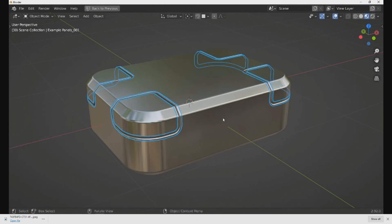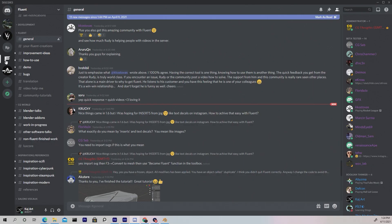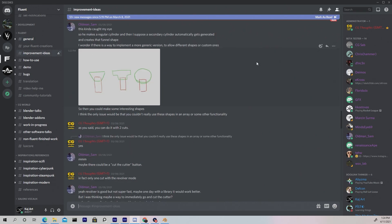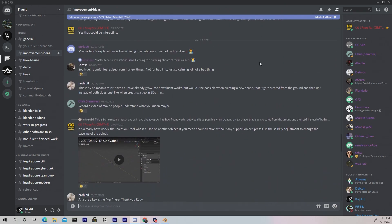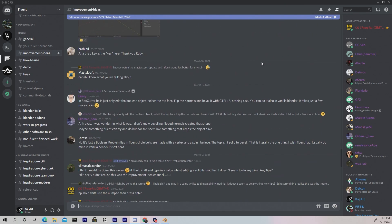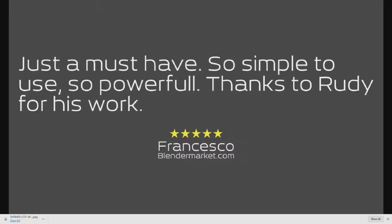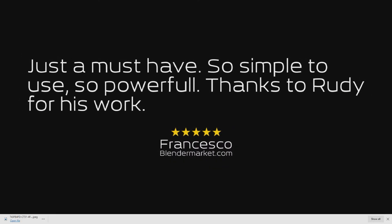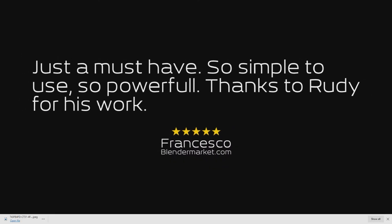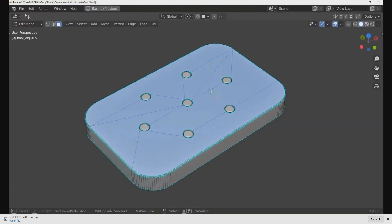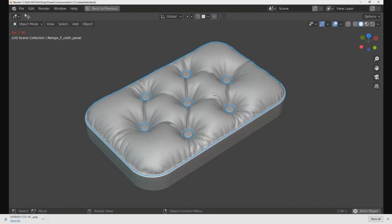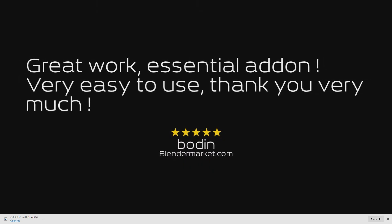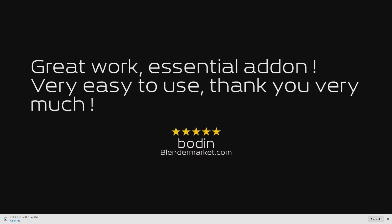If you know anything about Rudy, you know he's very active in the community, always looking for feedback regarding the add-on and seeing what we want in the next couple of updates. He does his magic behind the scenes, and now here we are.